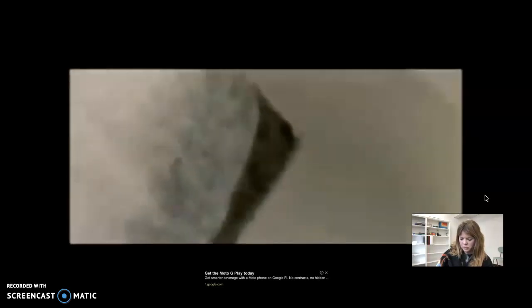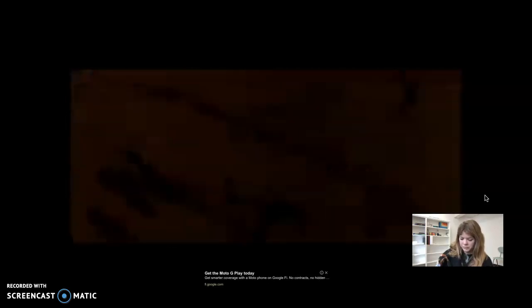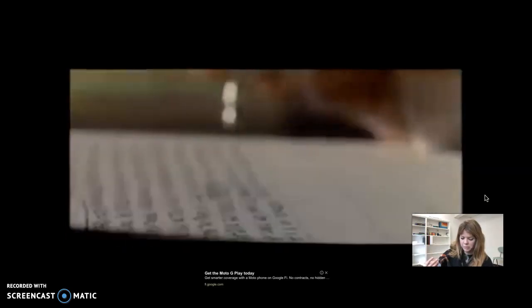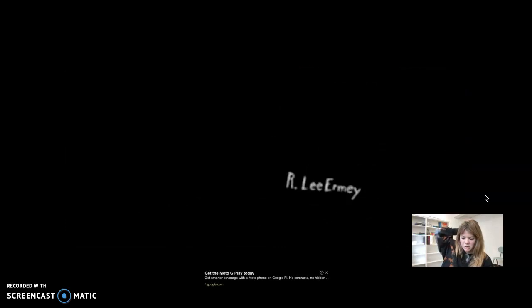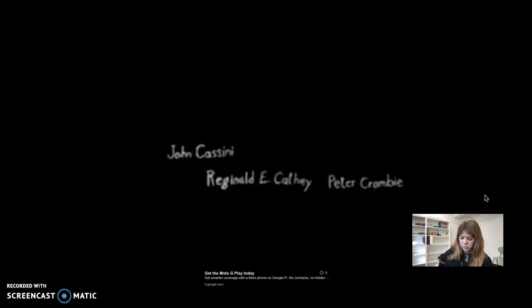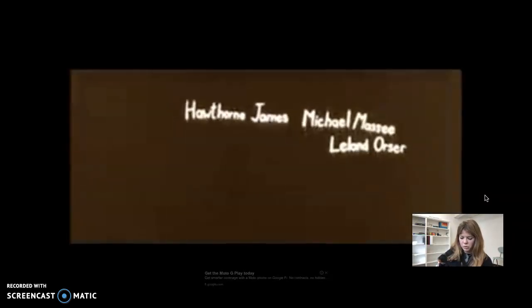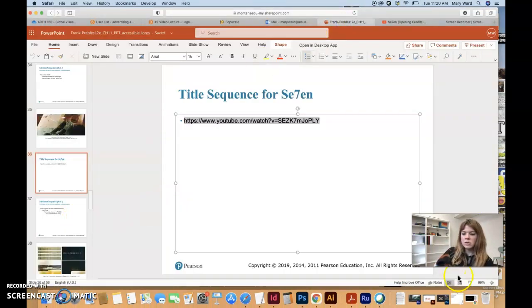The title sequence for 'Seven' has a plot of its own — a man with bandaged fingers assembles and stitches together a booklet about murder and sexual deviants. It has layered images of film clips and distorted type nervously twitching across the screen, along with hand-lettered credits. The soundtrack was done by Nine Inch Nails, fitting the deviant nature of the movie. The haunting close-up sequence introduces the audience to the mind of the killer, who doesn't even appear until 40 minutes into the film.